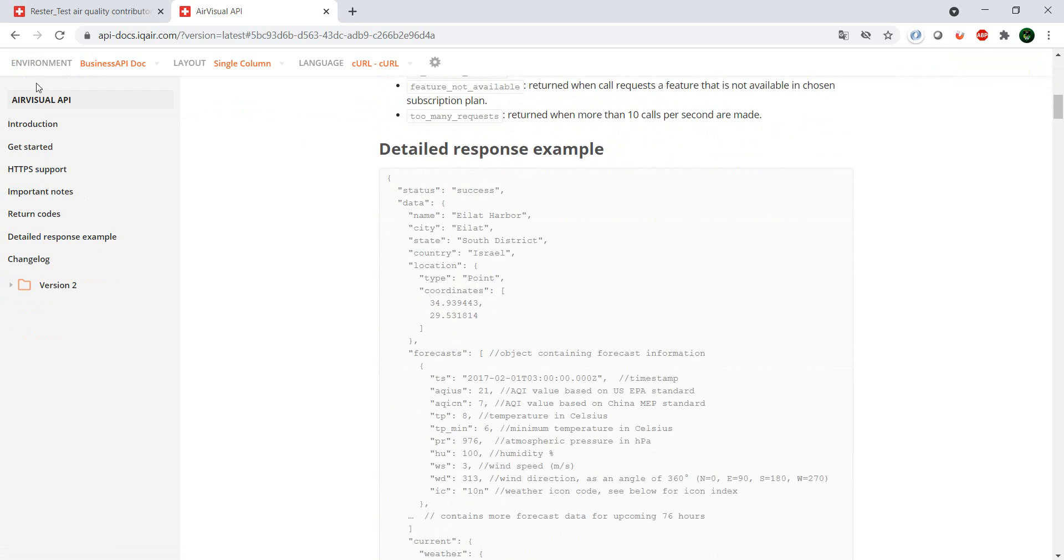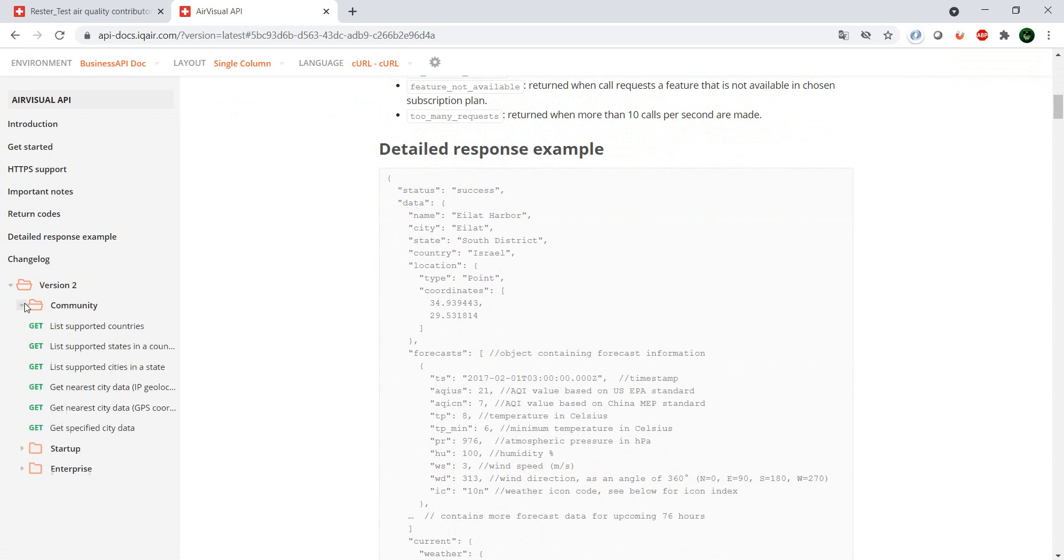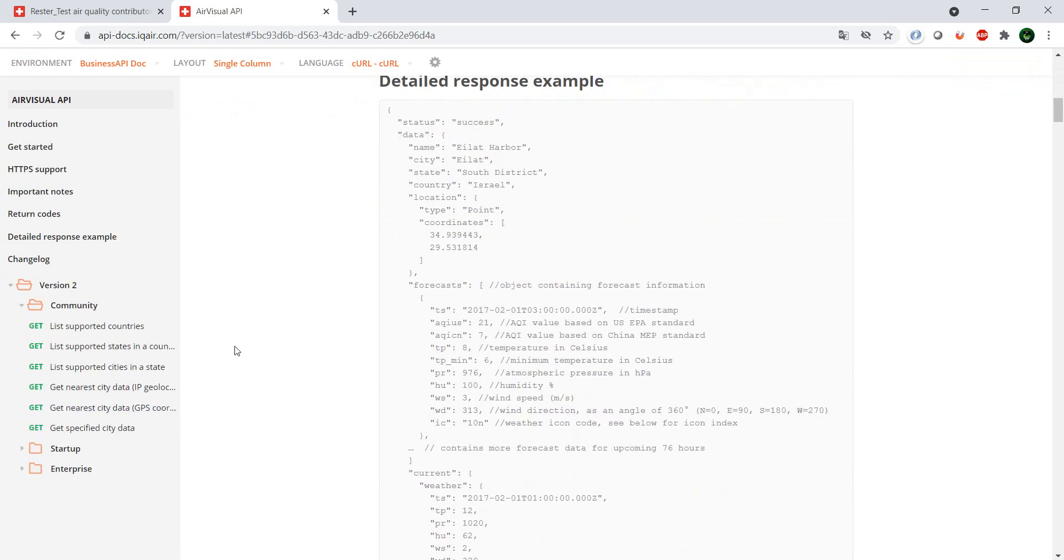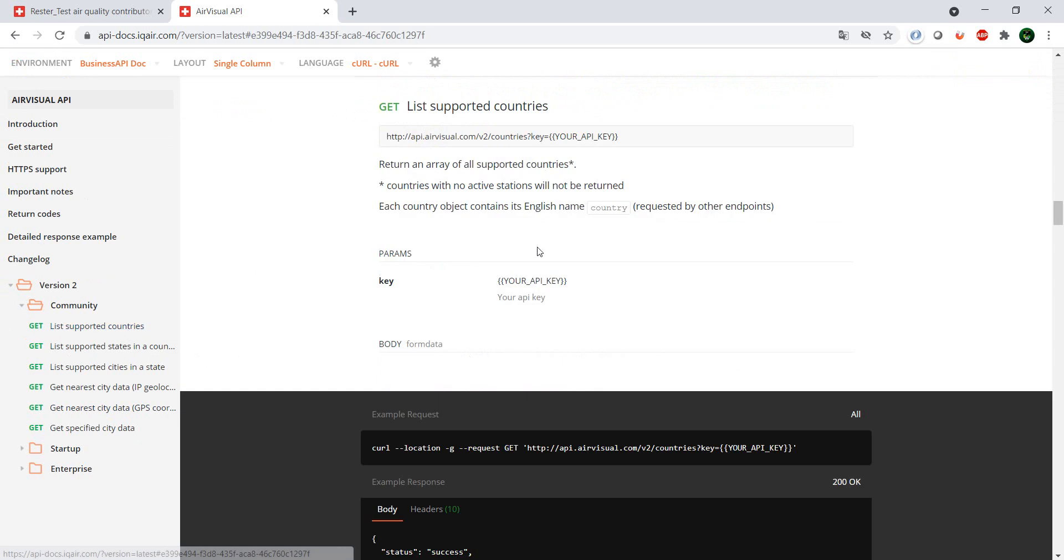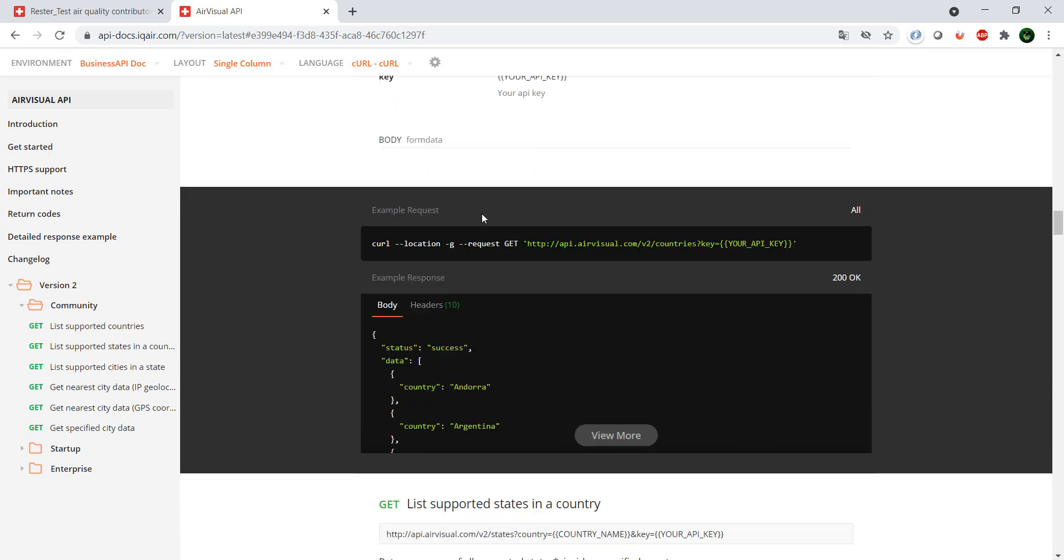In the API documentation, I'm in the community edition at the moment since that's the free tier. You have a couple of endpoints. You can get the supported countries if by any chance you are in a country which is not supported, it's good to know upfront. You have a couple of endpoints which are specific to the US with states.